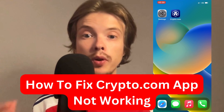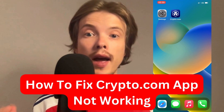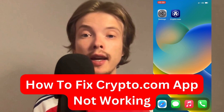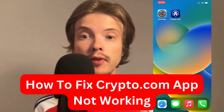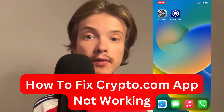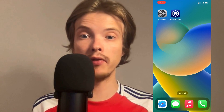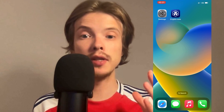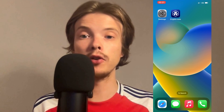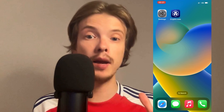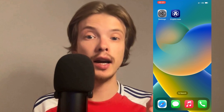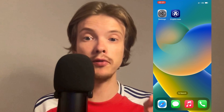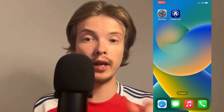Are you having problems with your Crypto.com app not working and you want to be able to fix it? Well then this video is going to be perfect for you, because in this video I'm going to show you how I myself actually was able to fix this issue quite quickly.